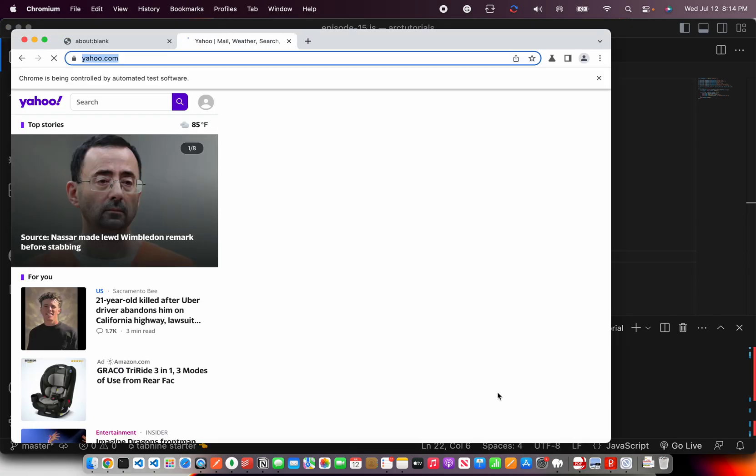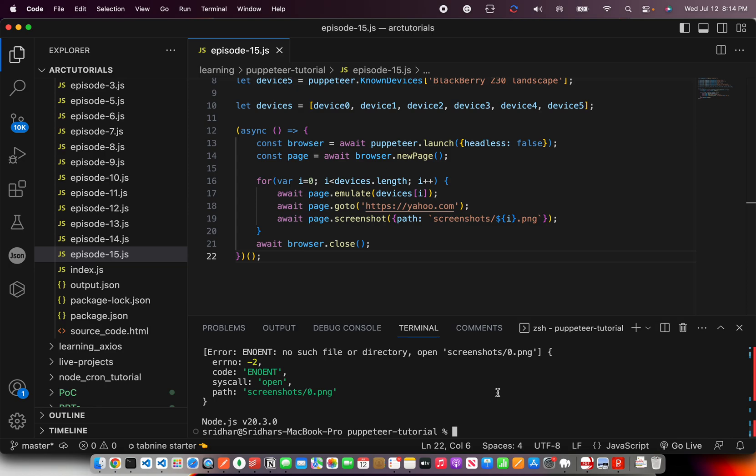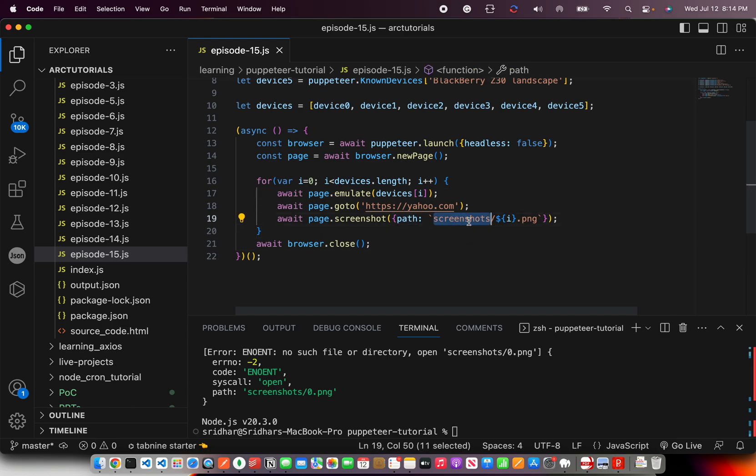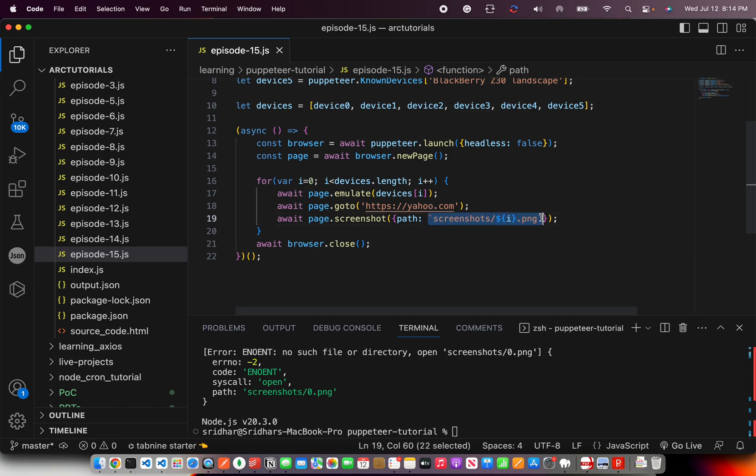It launches on one device and closes and takes and it says no such file. Path is screenshot slash png but it says 0.png. There is no such png.